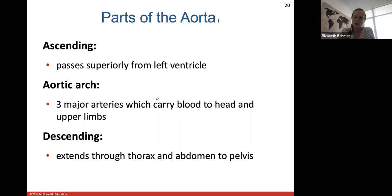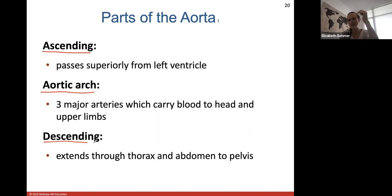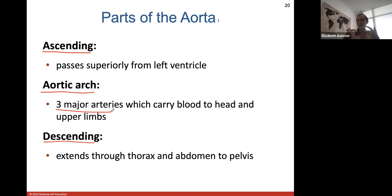Parts of the aorta: the ascending aorta comes up from the left ventricle filled with oxygenated blood. The aortic arch curves around and then changes name to the descending aorta, which takes blood down to the lower half of the body. Off the aortic arch, three major arteries carry all blood to the head and all upper limbs.